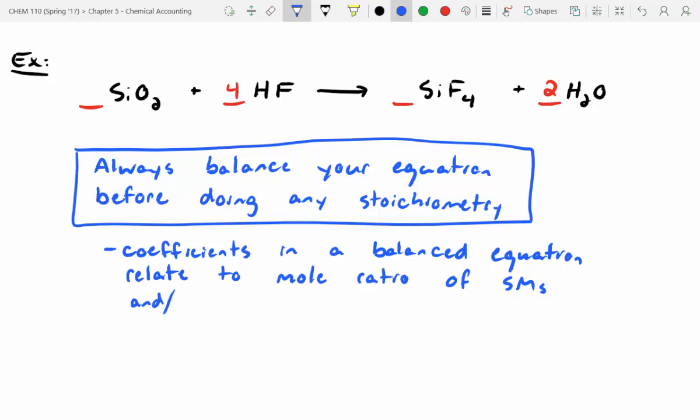It's really important that you balance this because your coefficients in a balanced equation are the ratio of moles of starting materials and products. For example, if I have one mole of silicon dioxide, I need four moles of HF for the reaction to proceed. If I have two moles of HF, I'd need half a mole of silicon dioxide. It's a ratio you have to keep track of.